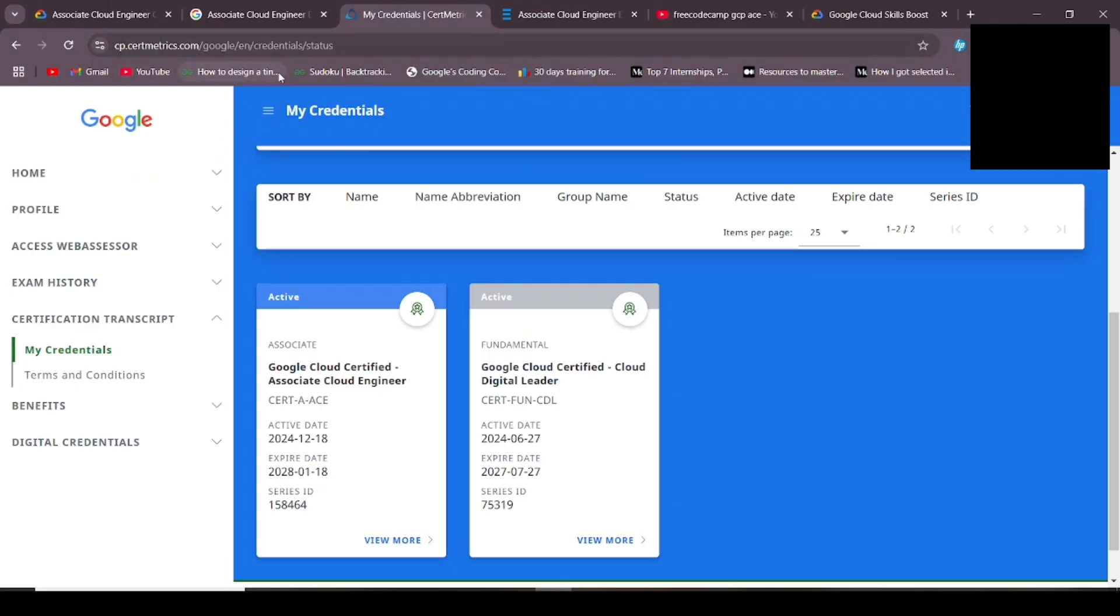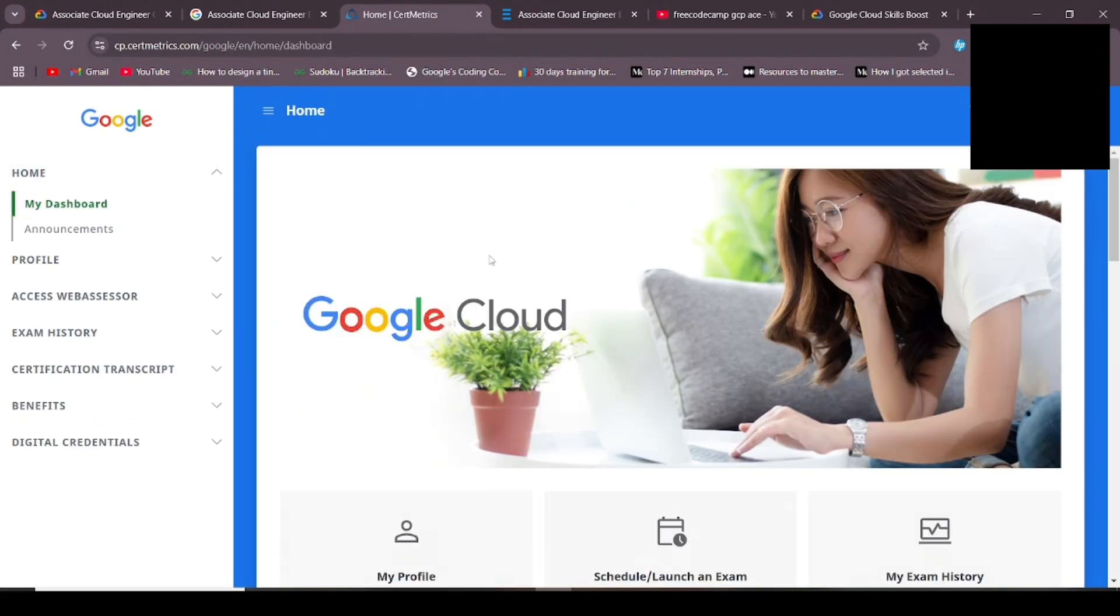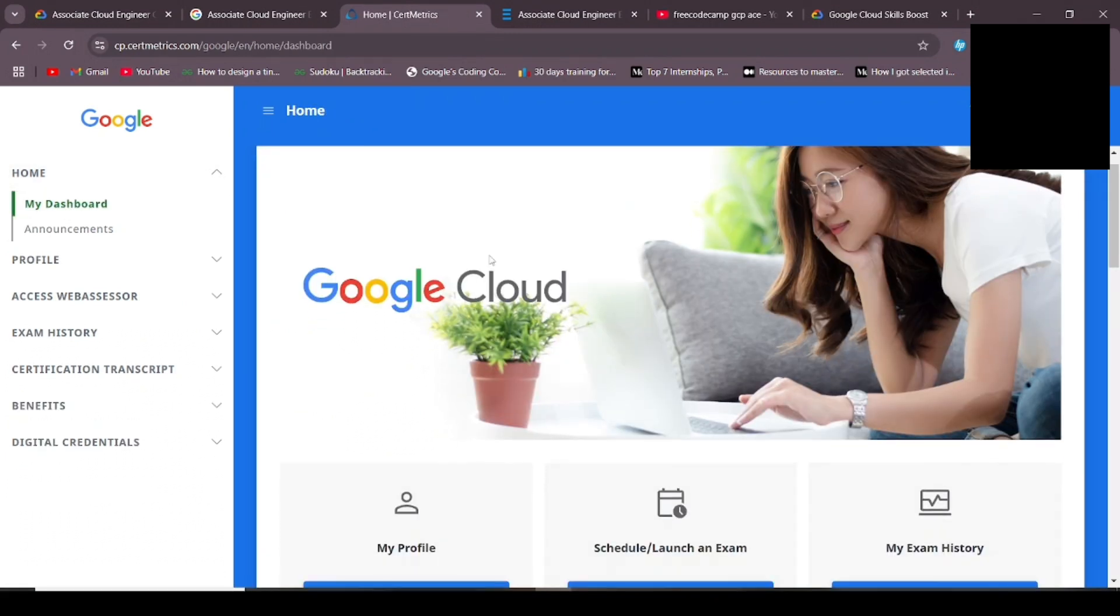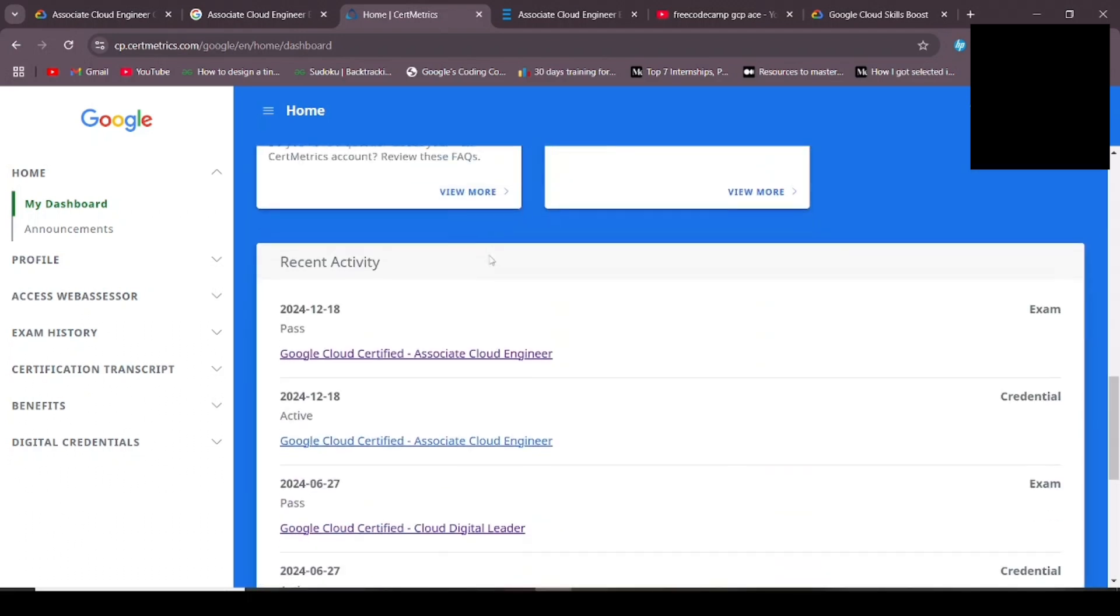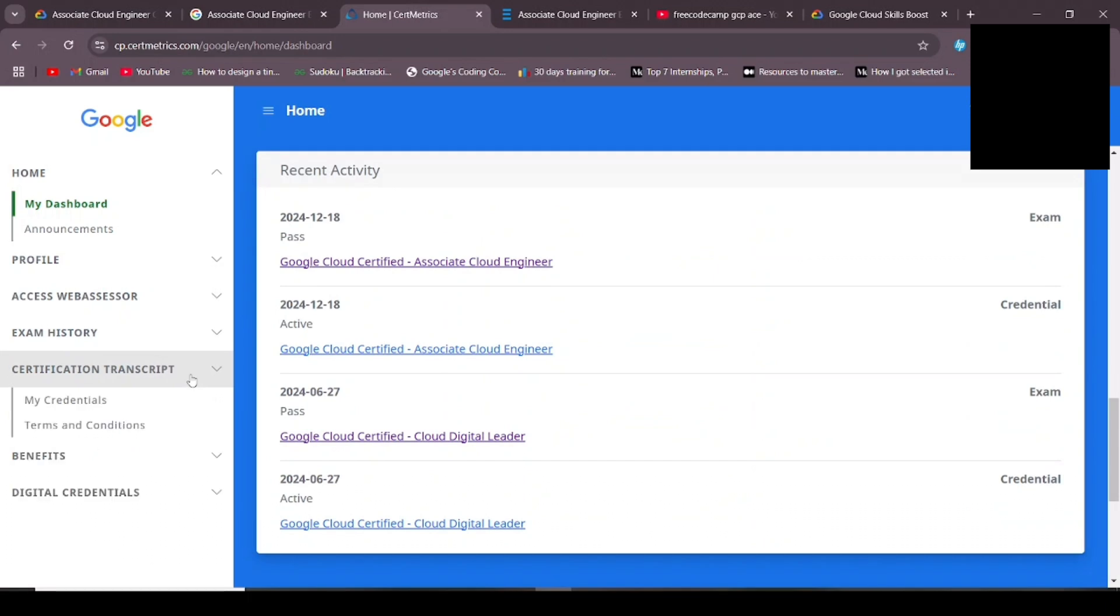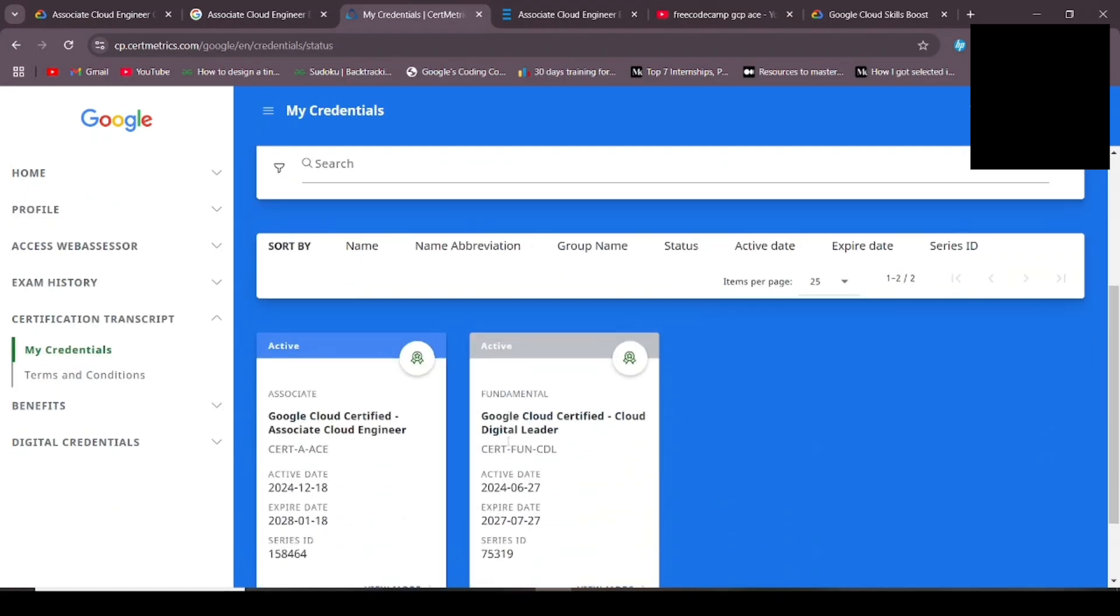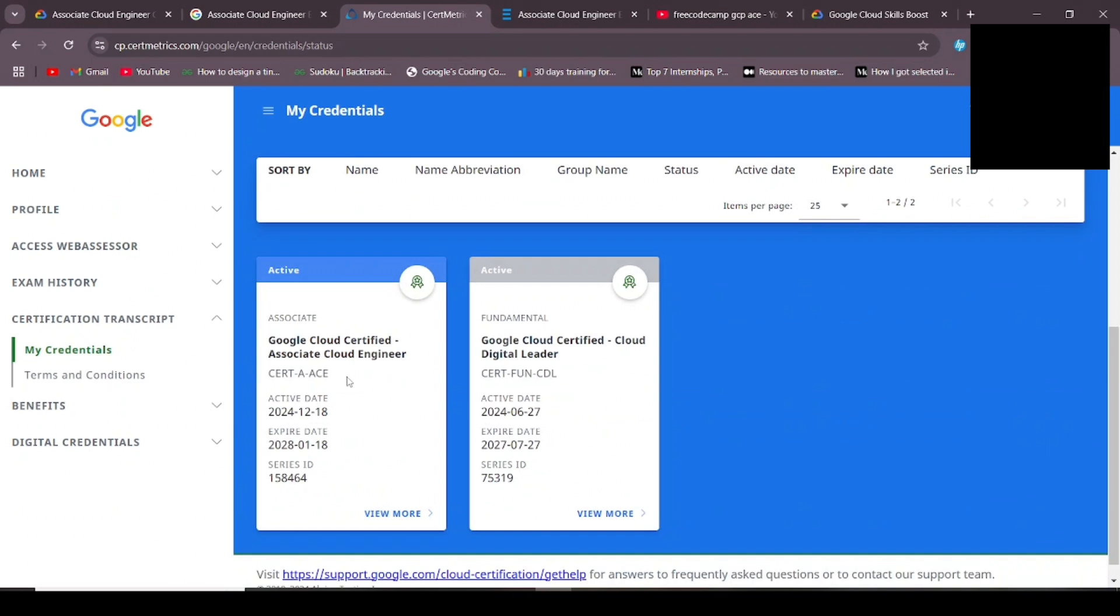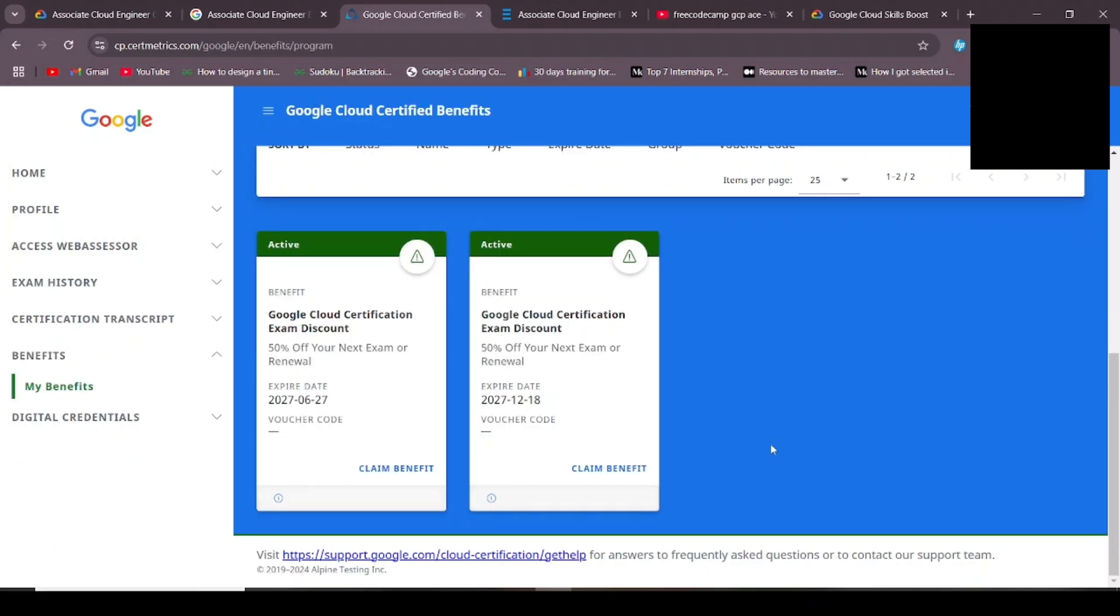On the website, the GCP Cert Matrix website by Google - if you go to the home page, you will see all the certifications that you have done. For me, it's the Associate Cloud Engineer. In this, you can go to the certification transcript and the credentials. Here you will be able to see the certifications. You can view and it will redirect you to Credly website to view the badge and download the certificate and everything.